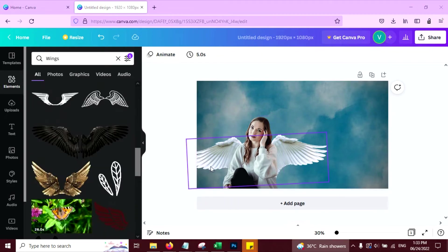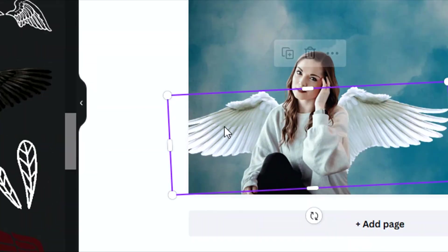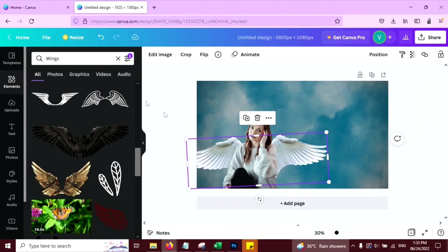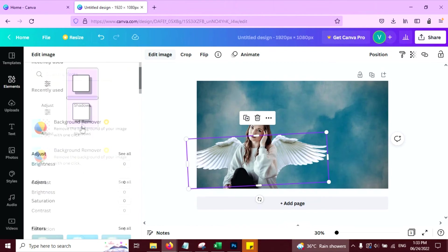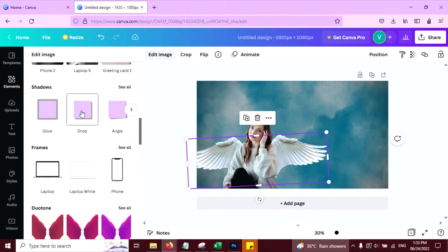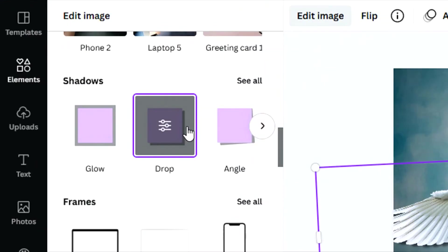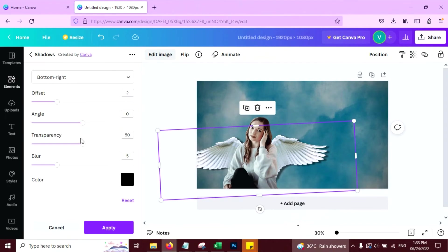So now add a shadow on wings. Click on the wings. Click on edit image. Now click on shadow, drop shadow. Now this looks better.